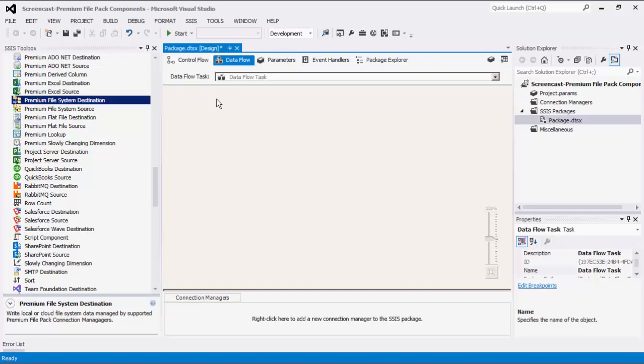All Premium File Pack Components work with any compatible connections, including local file, SFTP, FTPS site, and cloud storage such as Dropbox, OneDrive, and SharePoint, with potentially more to come.